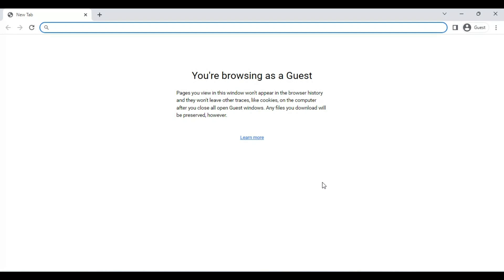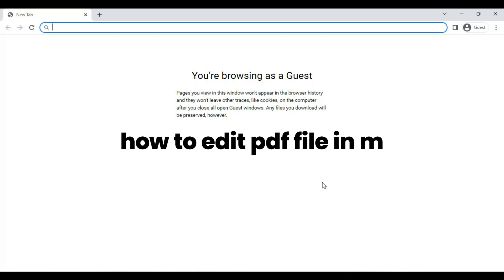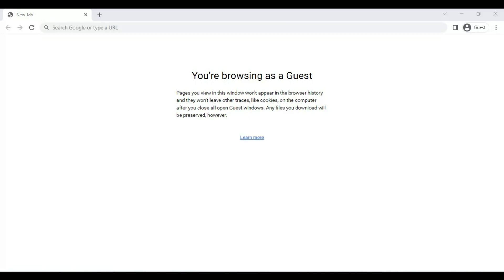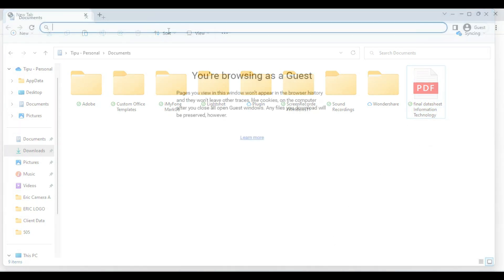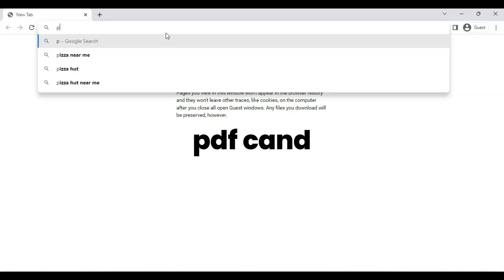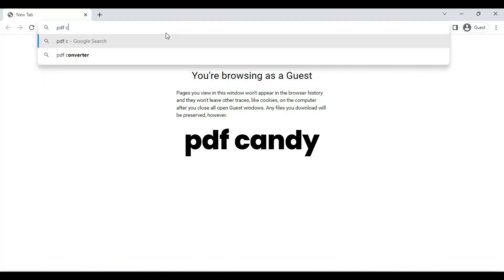Hello everyone, in this video I will tell you how to edit any PDF file in mobile. We have this PDF file. Now we edit this PDF file. First of all, we go to any browser and search PDF Candy.